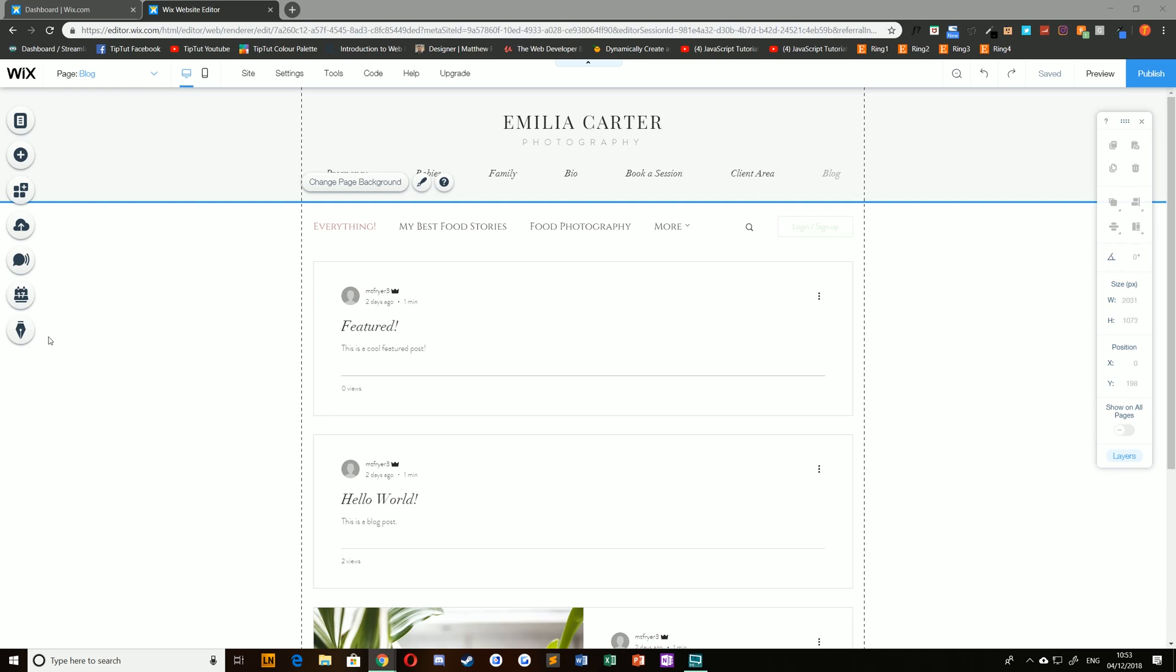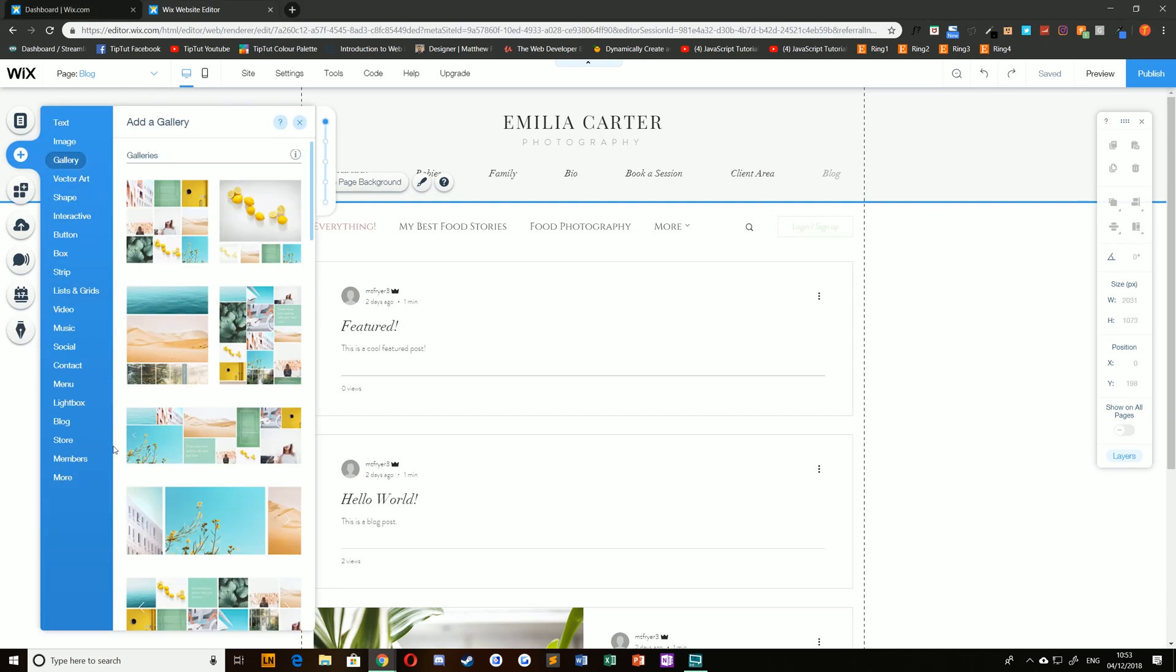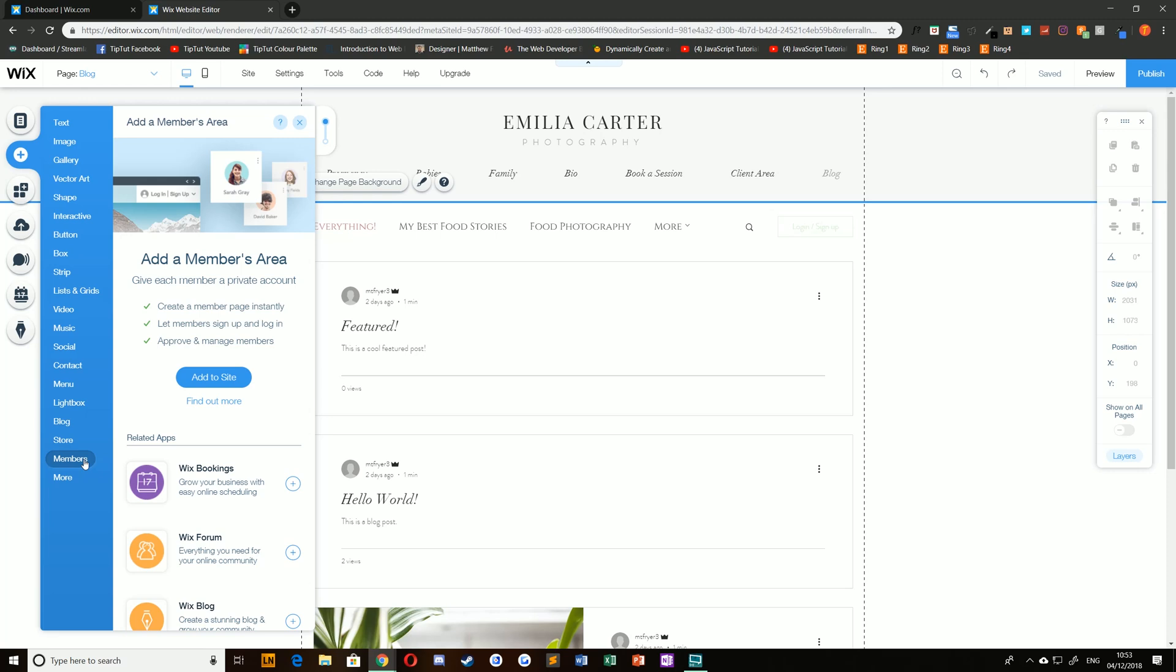To do this it's very simple. You can just click add on the left hand side of the editor here, navigate down to members and choose add to site.